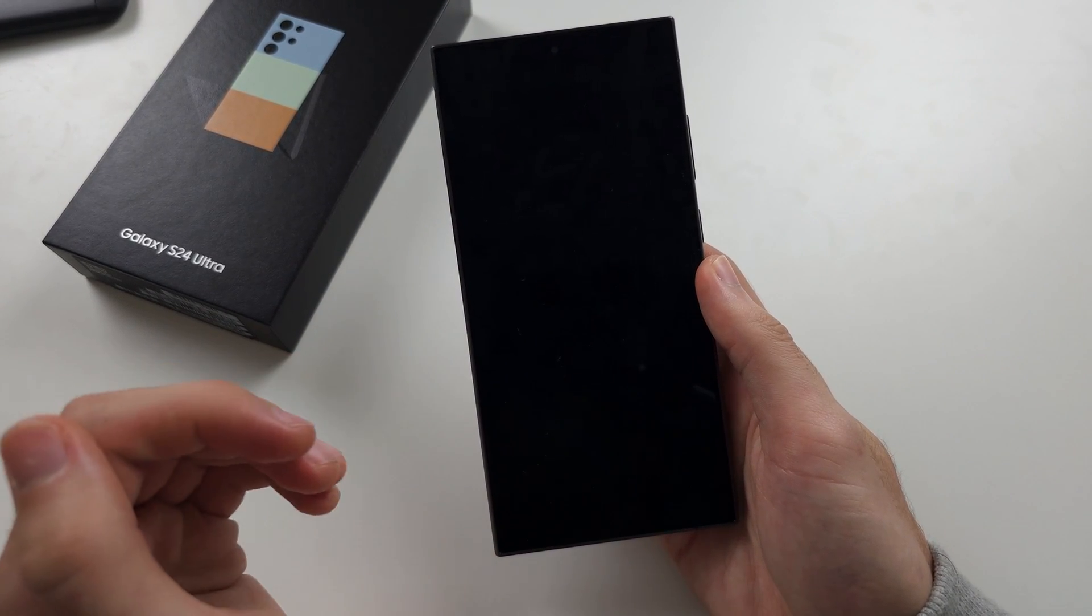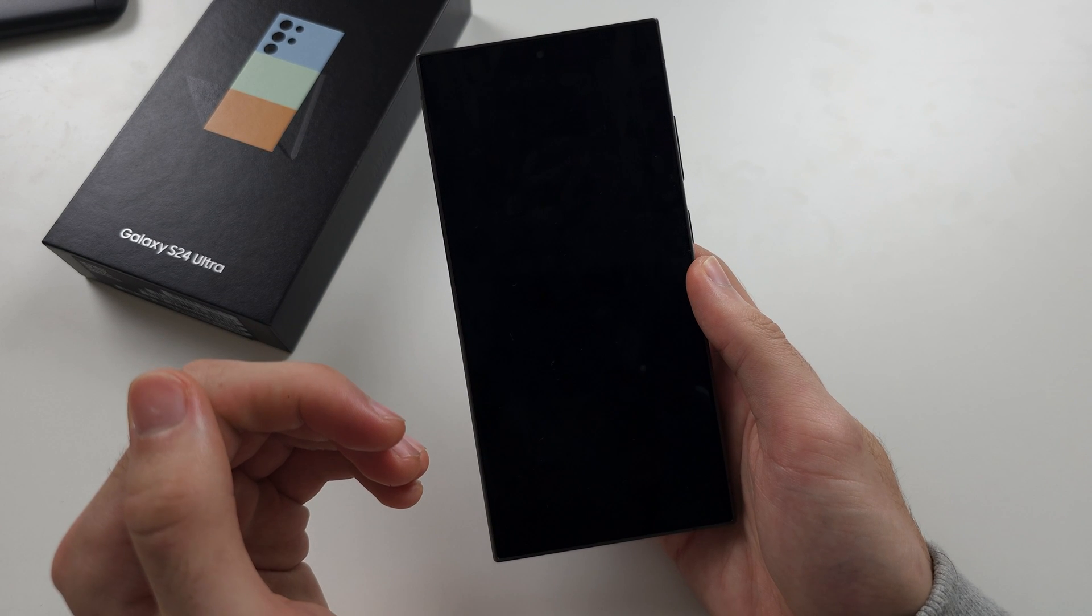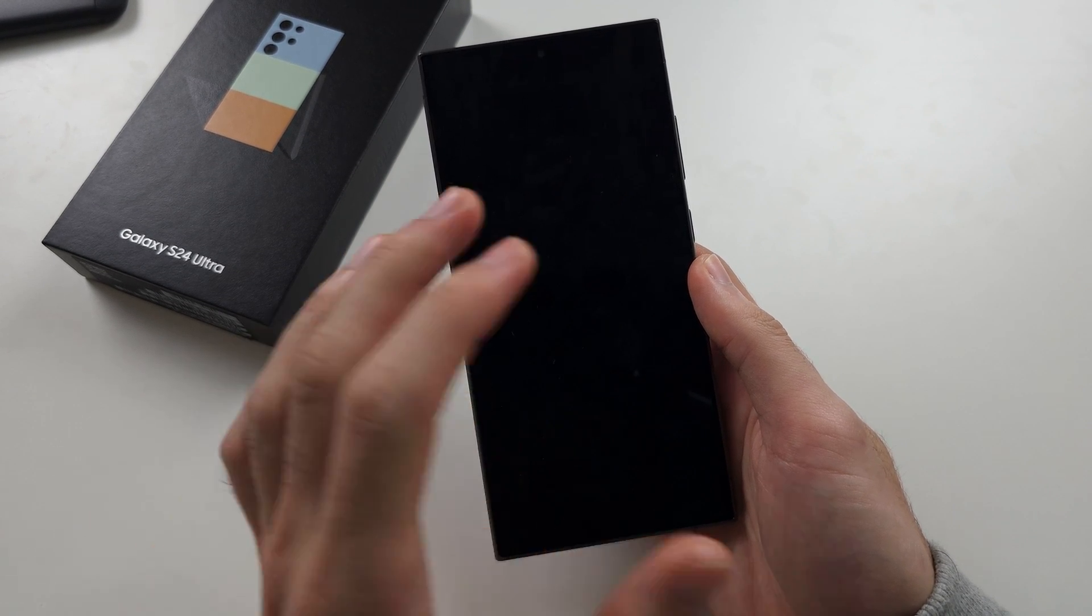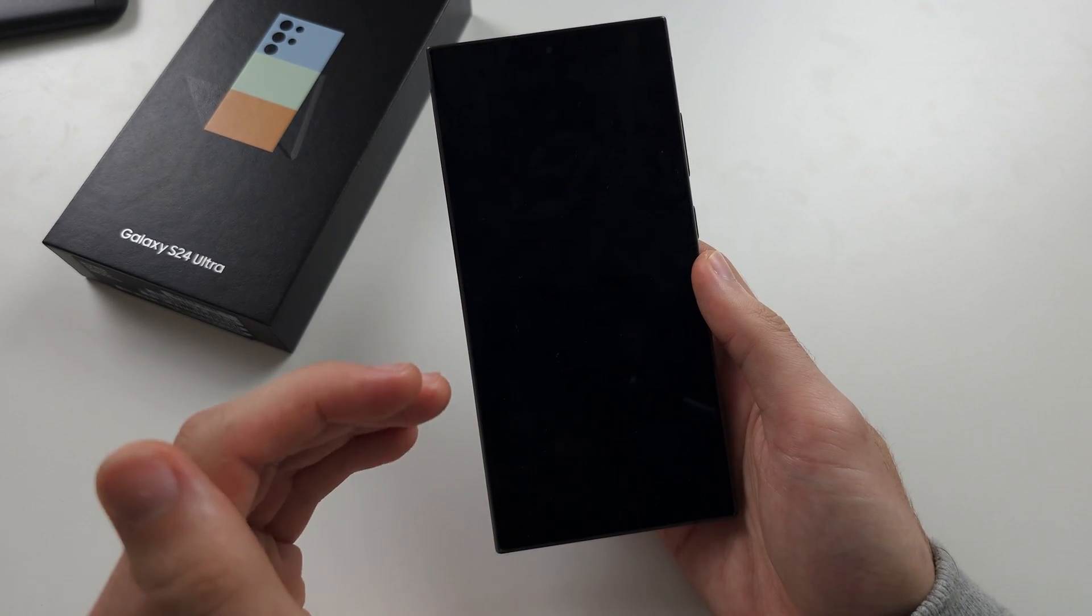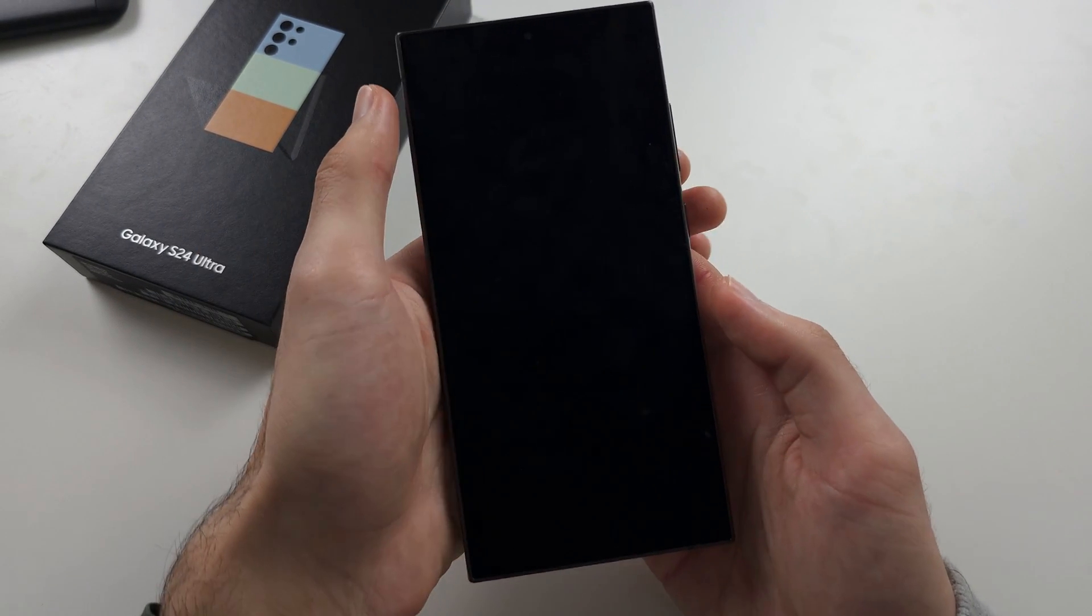The phone may actually be charging but the screen is frozen and that's the issue. So let's try this first.